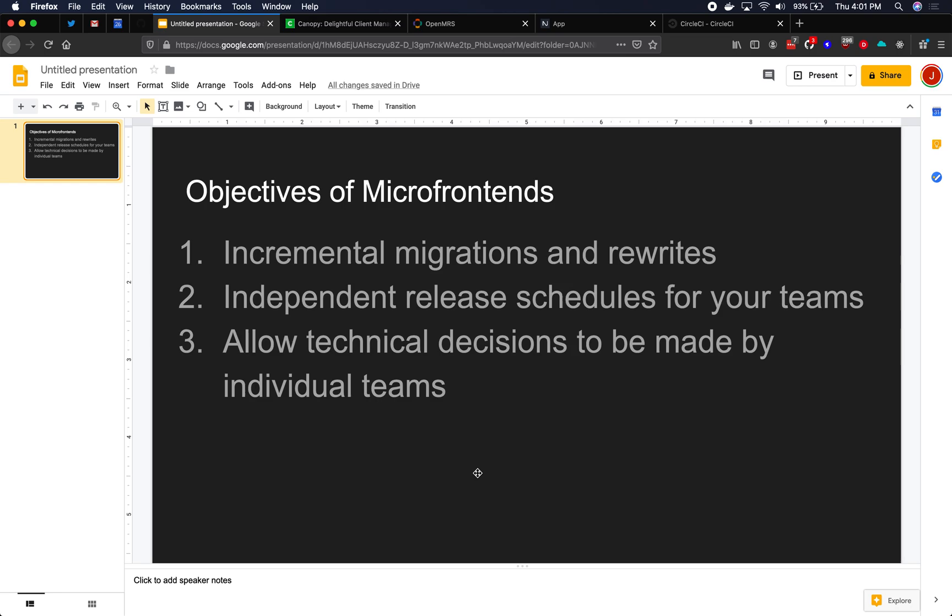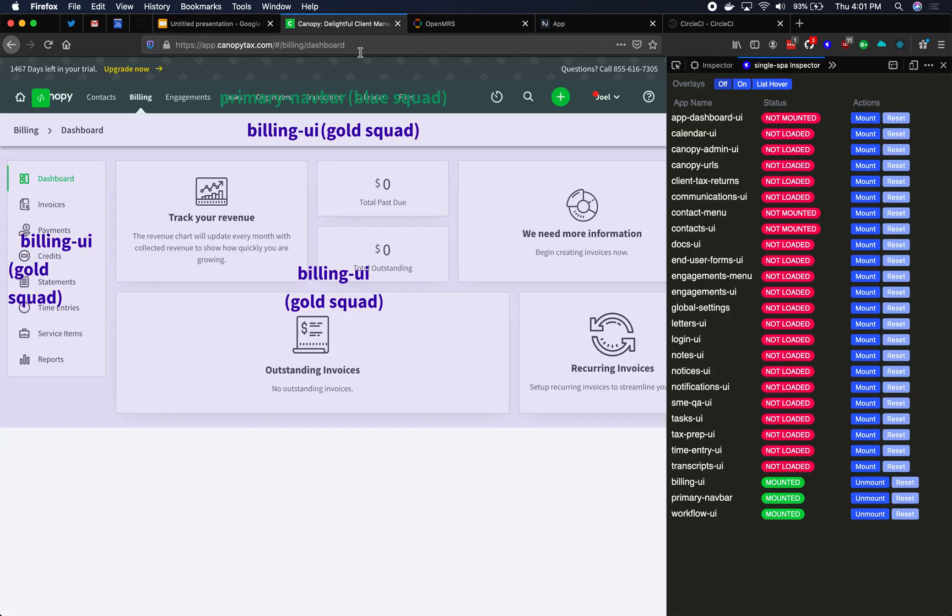Microfrontends makes this possible by giving each microfrontend its own build process, its own tooling, its own webpack config, etc. So that's objectives here of microfrontends. Let's transition now into what is a microfrontend conceptually.